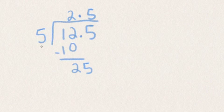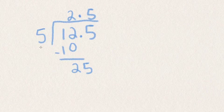So all you do when there's a decimal inside the box in the dividend is just leave it be and put it straight on top exactly where it already is.